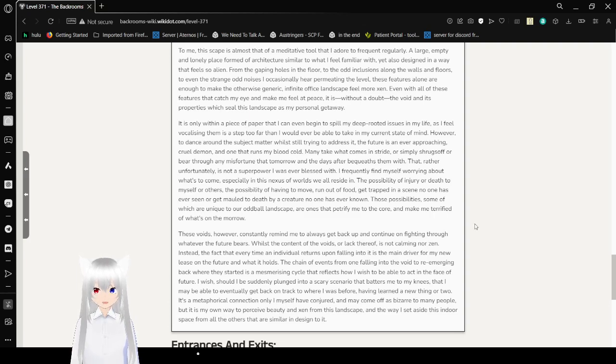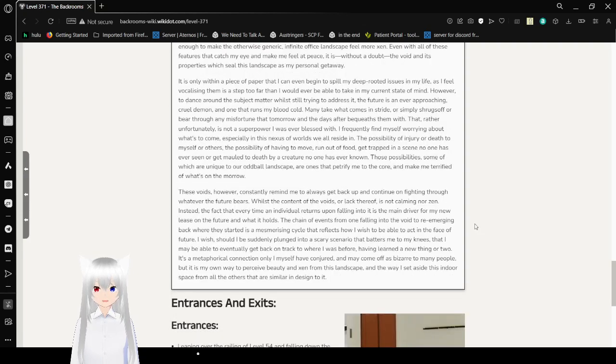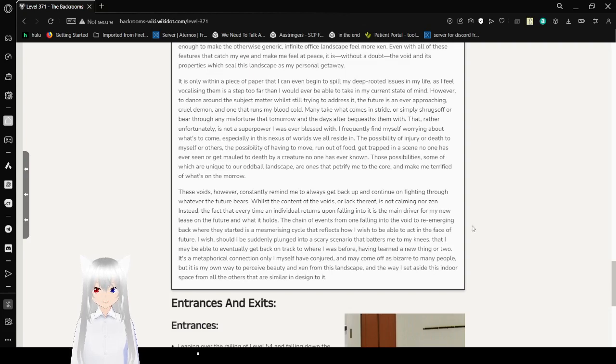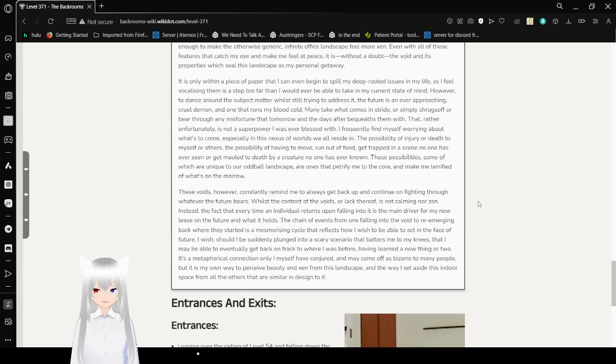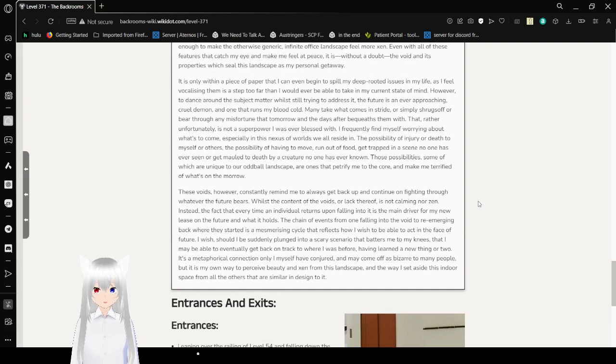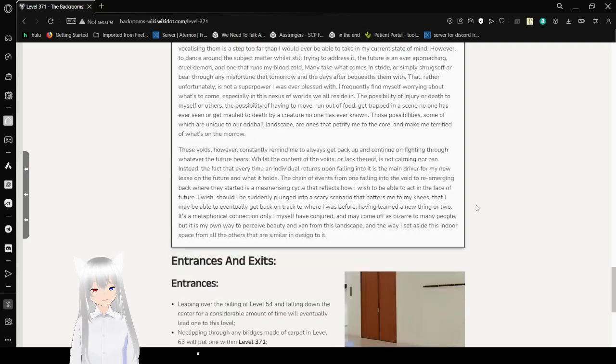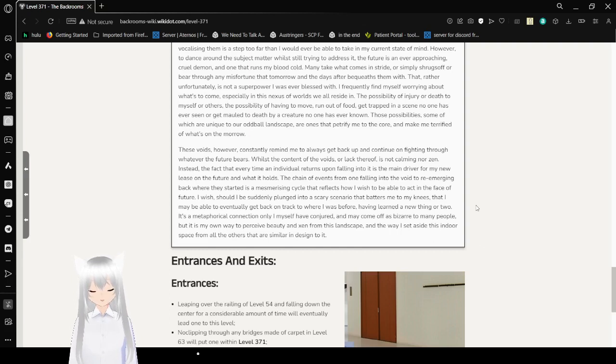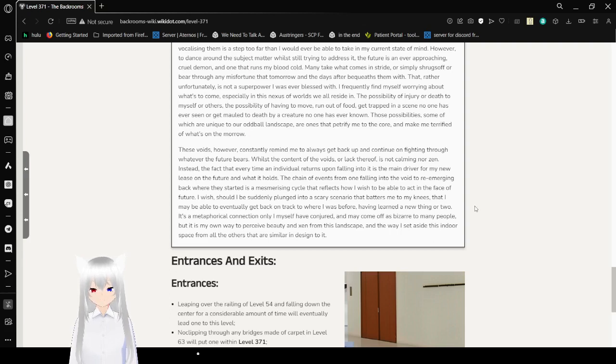Even with all of these features that catch my eye and make me feel at peace, it is without a doubt the void and its properties that shield this landscape as my personal getaway. It is only within this place that I can even begin to spill my deep-rooted issues in my life, as I feel vocalizing them is a step too far than I would ever be able to take in my current state of mind. However, to address it, the future is an ever-approaching cruel demon, one that runs my blood cold. Many take what comes in stride, or simply shrug off or bear through any unfortunate tomorrow and the days after. That, rather unfortunately, is not a superpower I was ever blessed with.